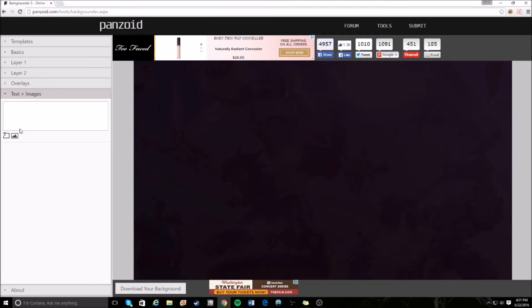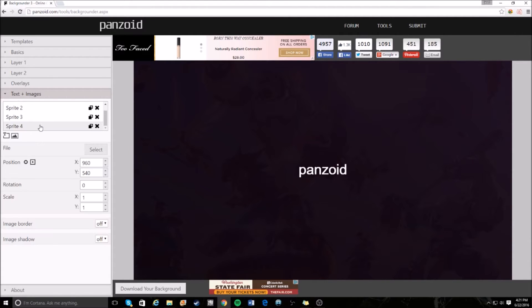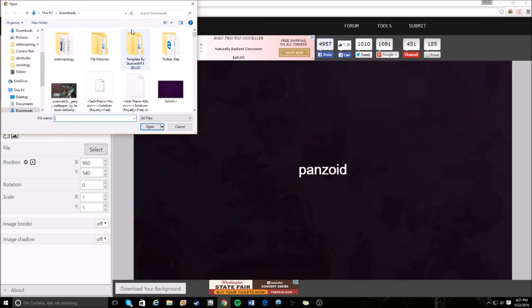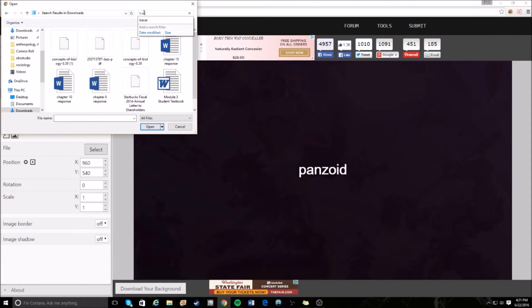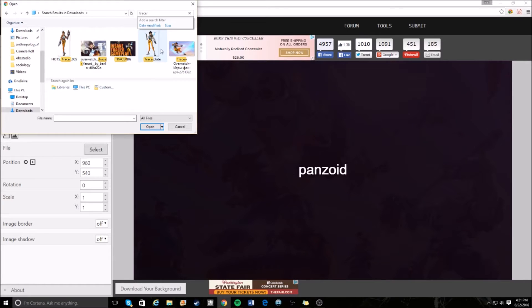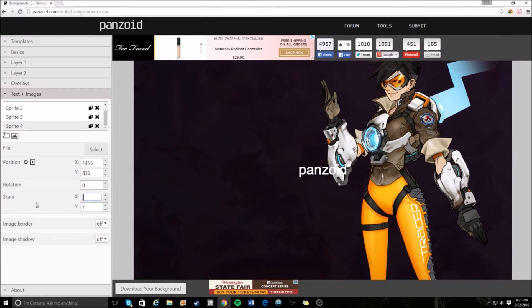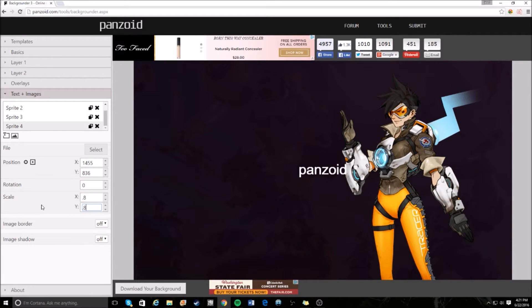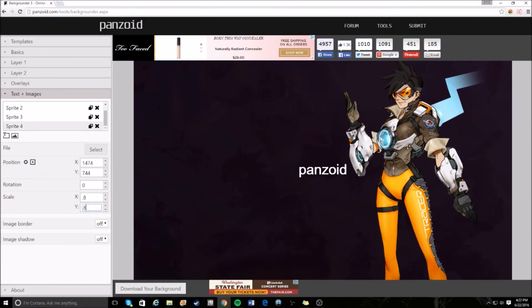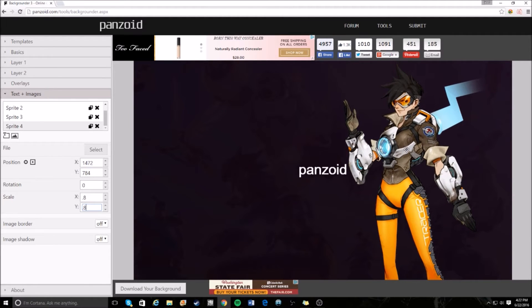Now we go down to Text and Images. The text box with the T at the top is for text, and the box with the mountain icon is for images. First, click on the image box and add a Tracer image — we're making a Tracer thumbnail. I already have all these images saved. Click on it, make her a little bit smaller so she fits the picture — put this down to 0.8.